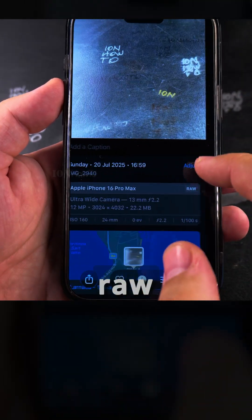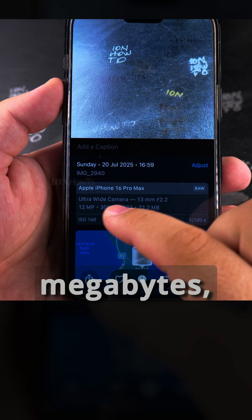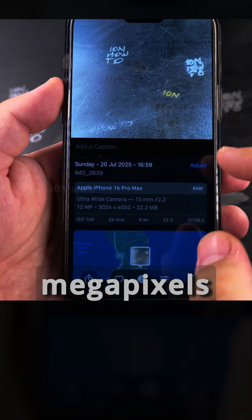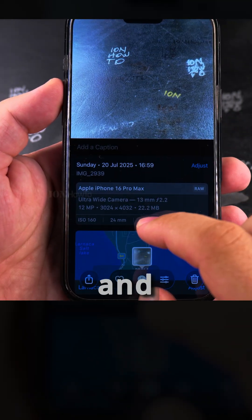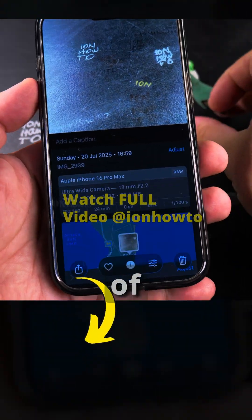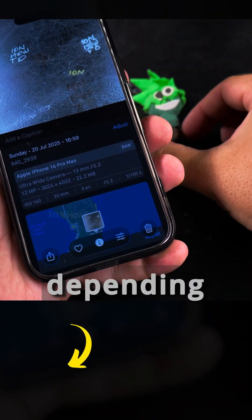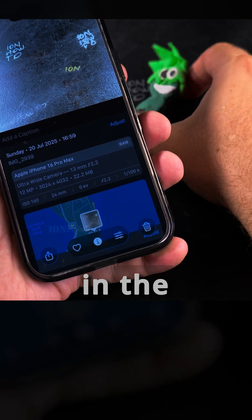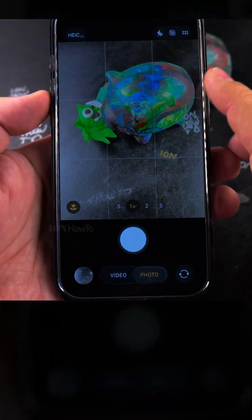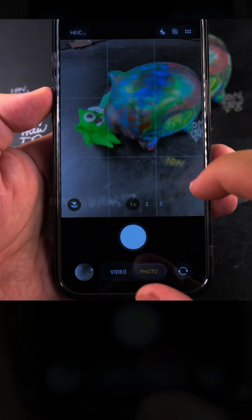You can see RAW file is 22 MB, 12 MP for the size, and the size of the file changes depending on what's in the picture.